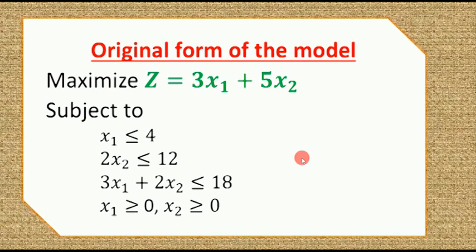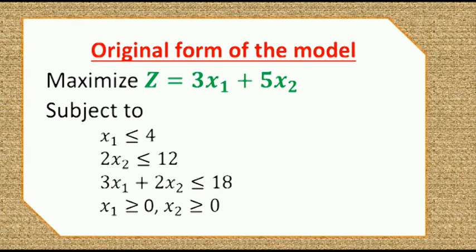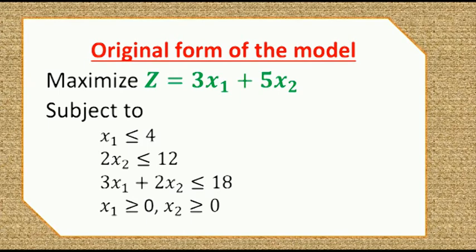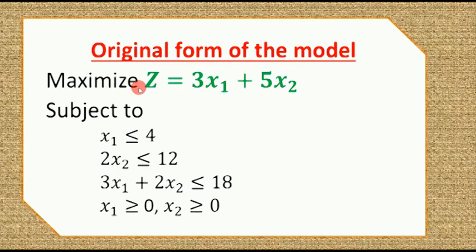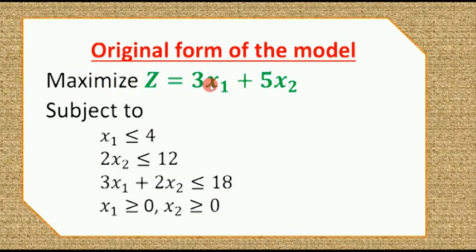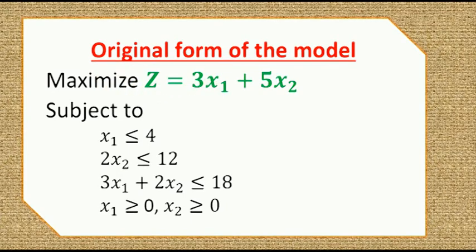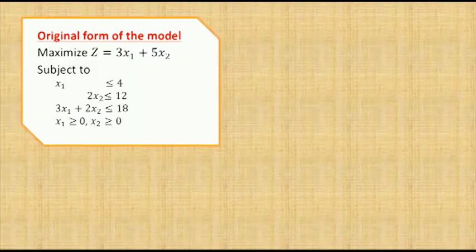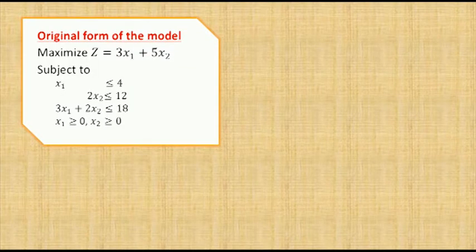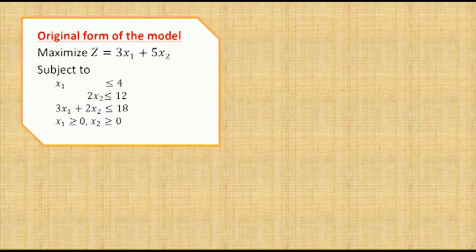Today we are going to solve a maximization problem by simplex method in Python. Let's consider this problem: maximization of Z equals 3x₁ plus 5x₂. For this maximization problem, we need to determine the revised version.